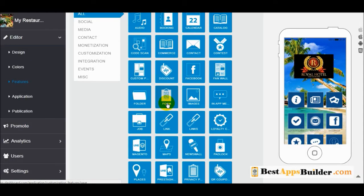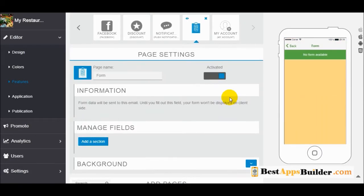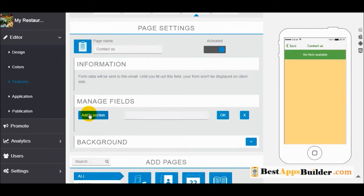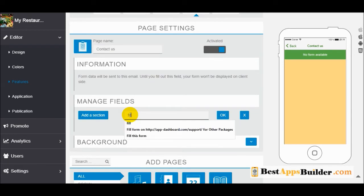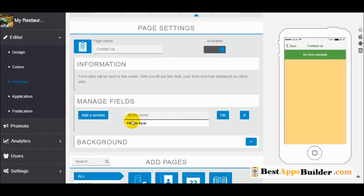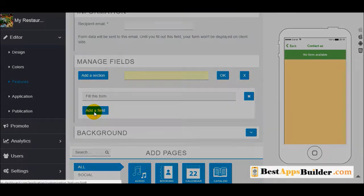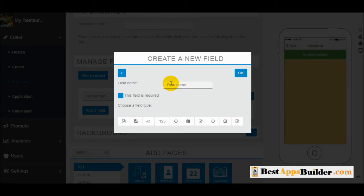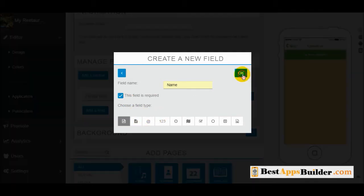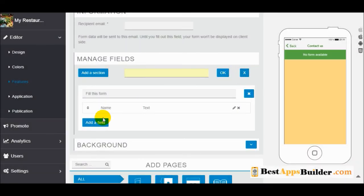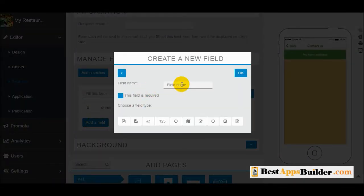You can use the form feature to create a contact form. In this section you can add different fields. We will add a 'name' field — this field is required and is a text type, then click OK. Next we will add an 'address' field using multi-line text.